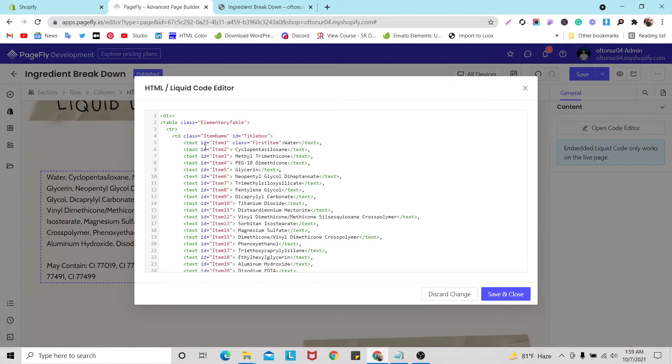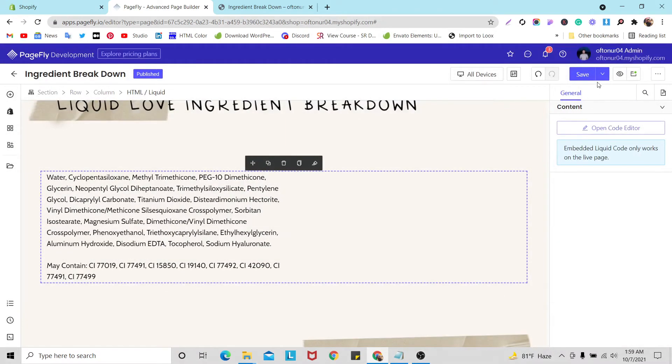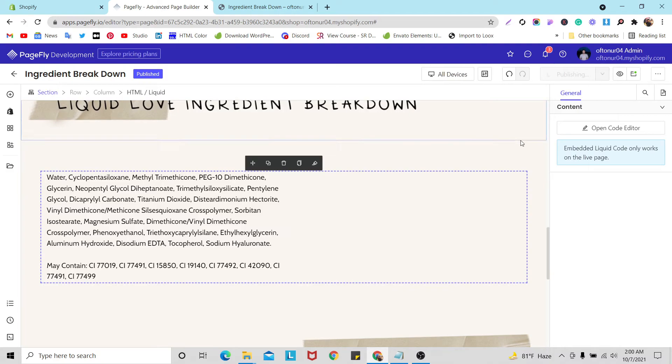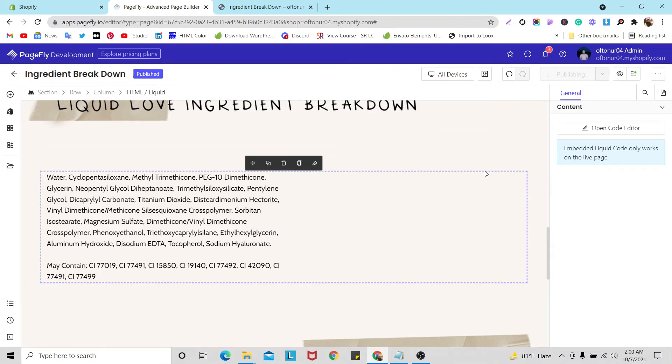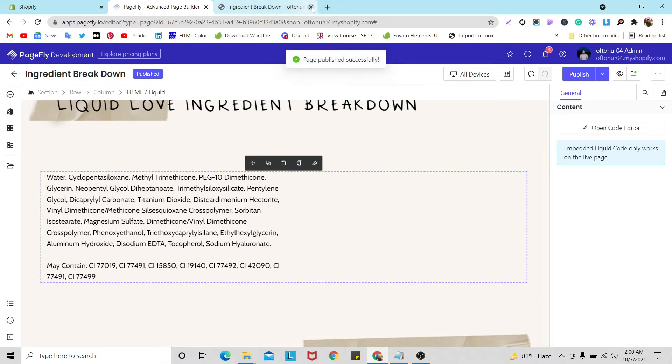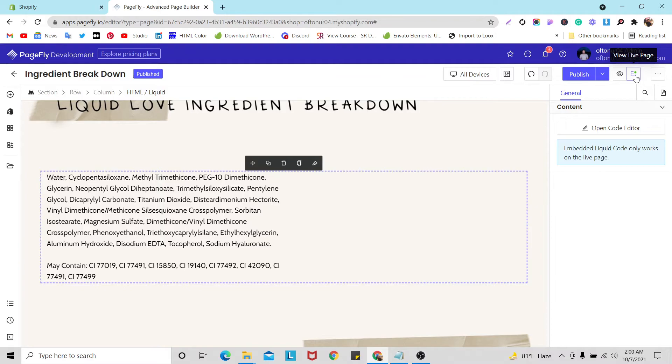Let's click save and publish. I think it will work, let's see, let's click here view like this.